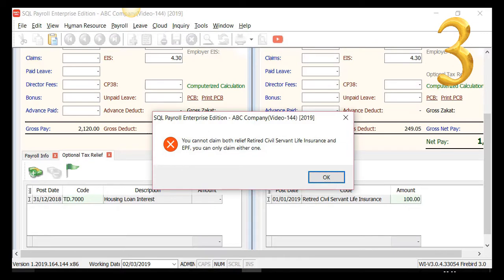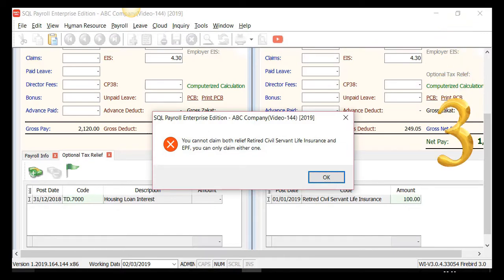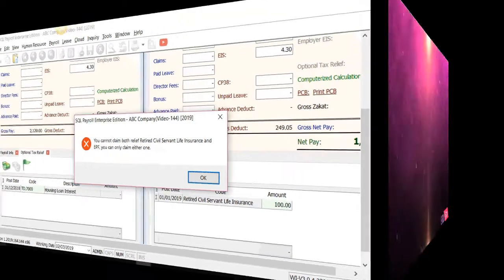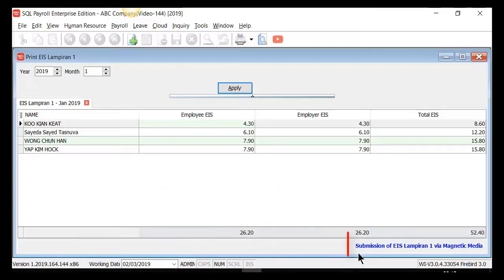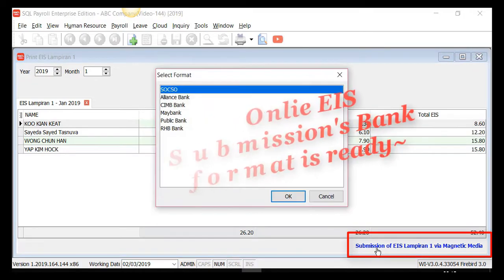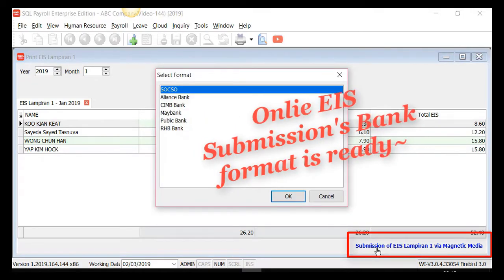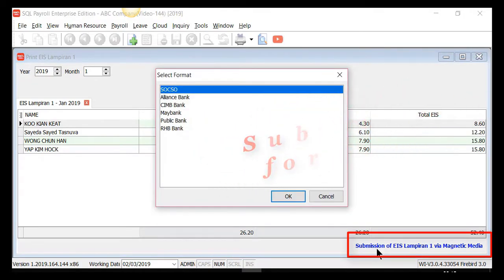Only one may be claimed — either EPF relief or retired civil servant life insurance relief — for pensionable public sector employees. Submission of EIS Lampiran 1 via magnetic media for the listed banks is ready.